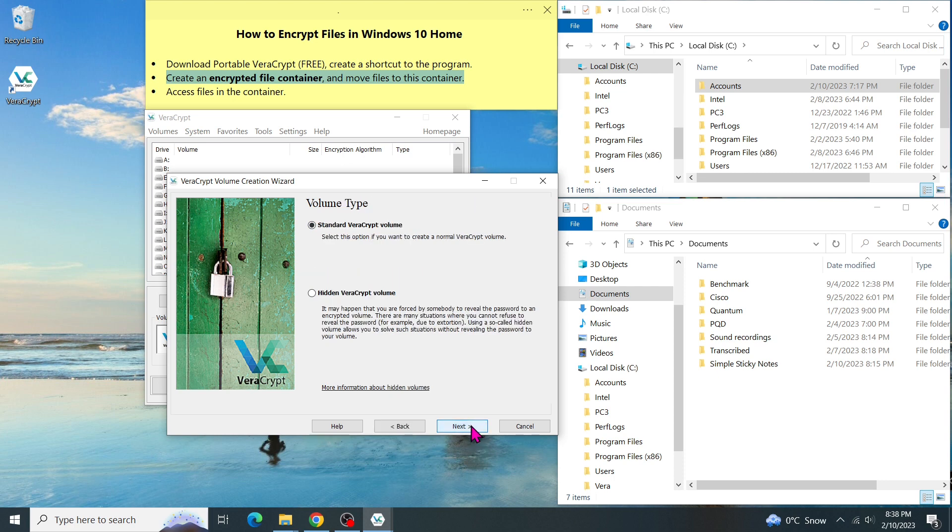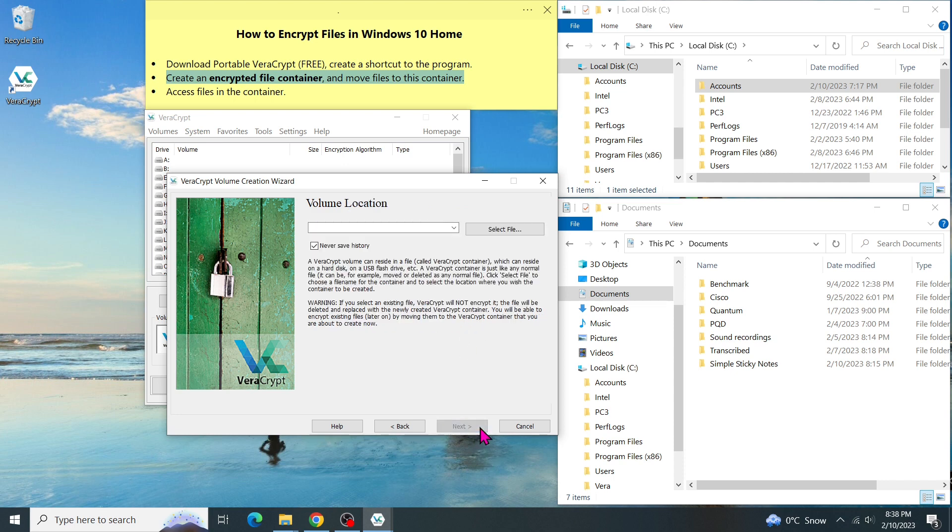Now, there are two options here. Do you want to create a standard volume or hidden volume? The first one should be good enough. So click on Next. Now, we have to tell the program where our volume location is. Click on Select File.